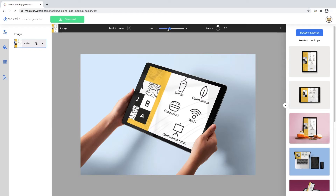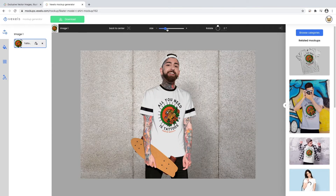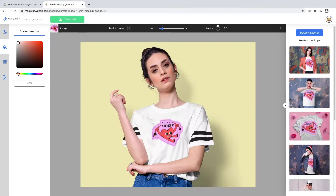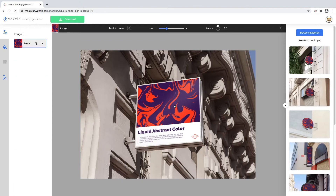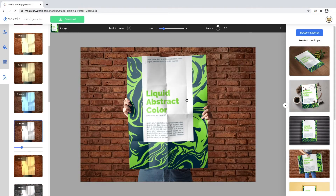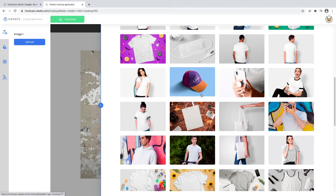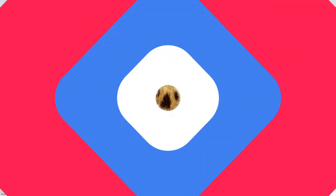In this video, we'll show you how you can create high-quality mockups without Photoshop or any other software. You can try it out for free and download the results if you're subscribed to Vexels. Let's hop right in!